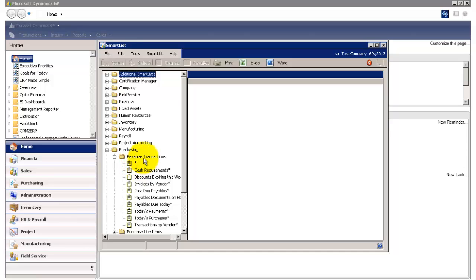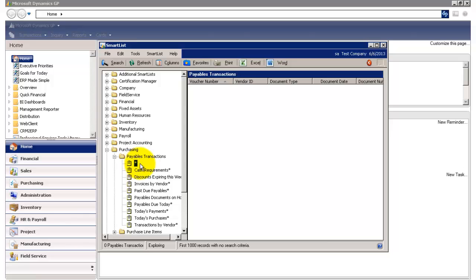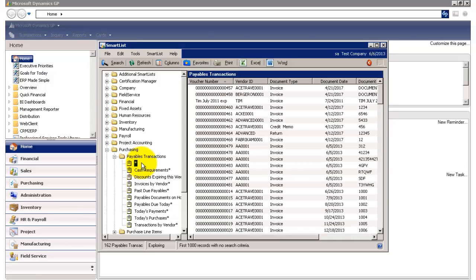So for instance, in this subfolder, if I click on this asterisk, this will show me all the payables transactions in my current GP company.